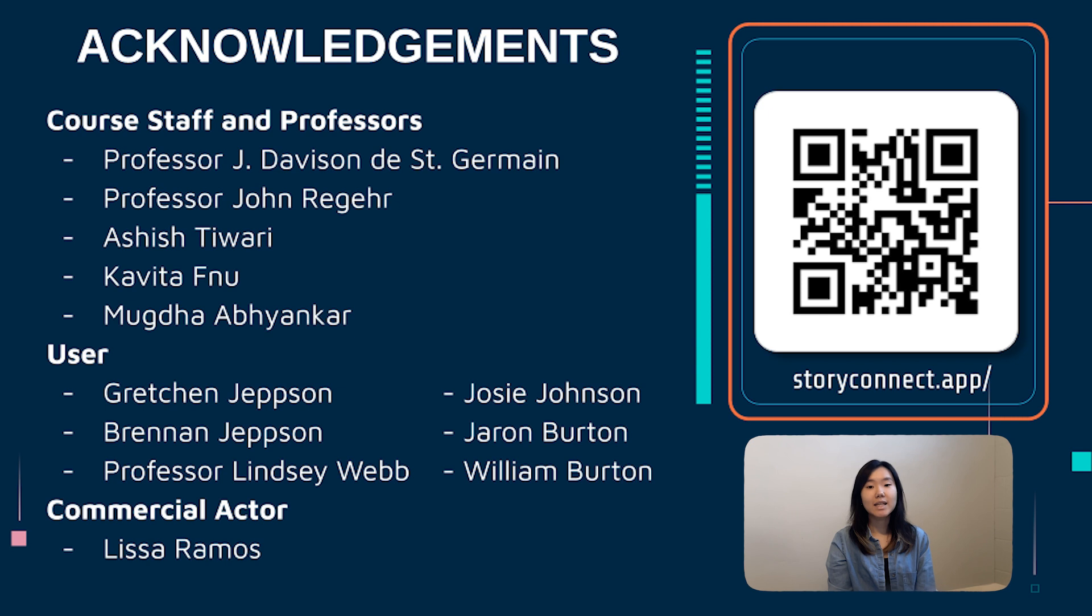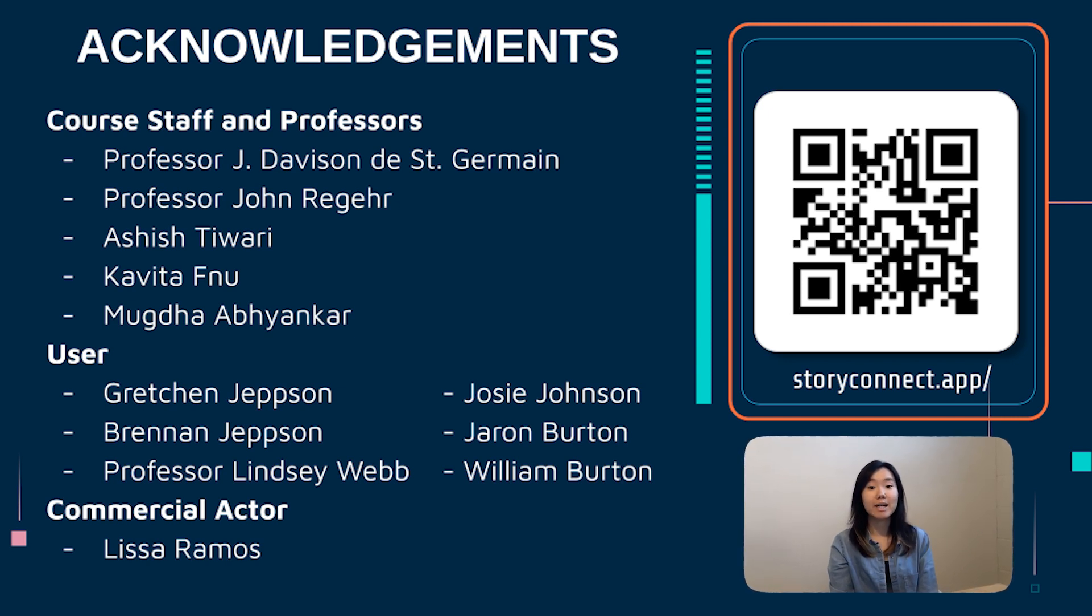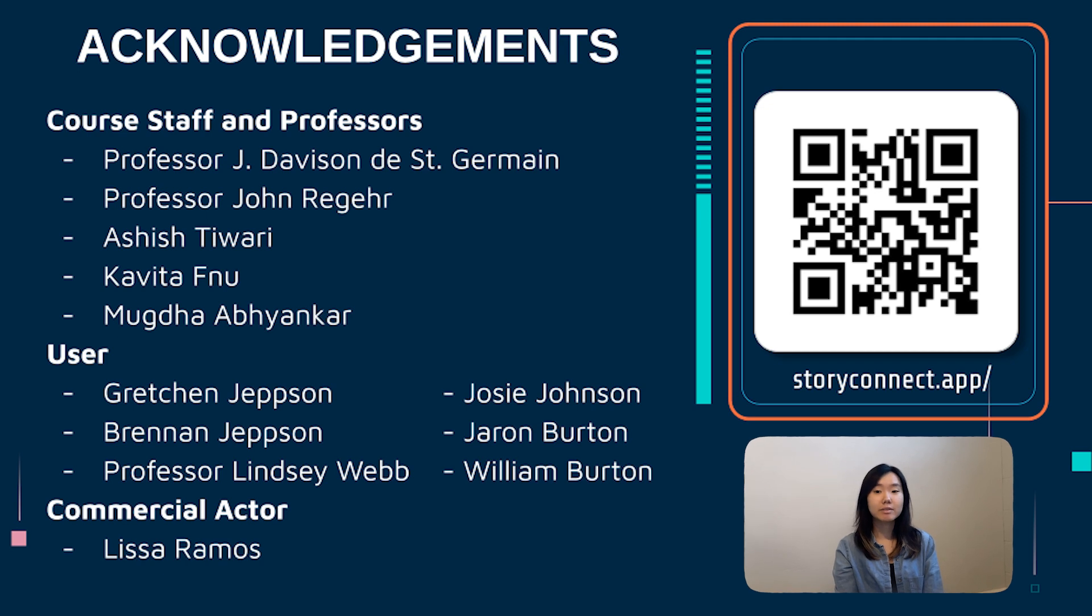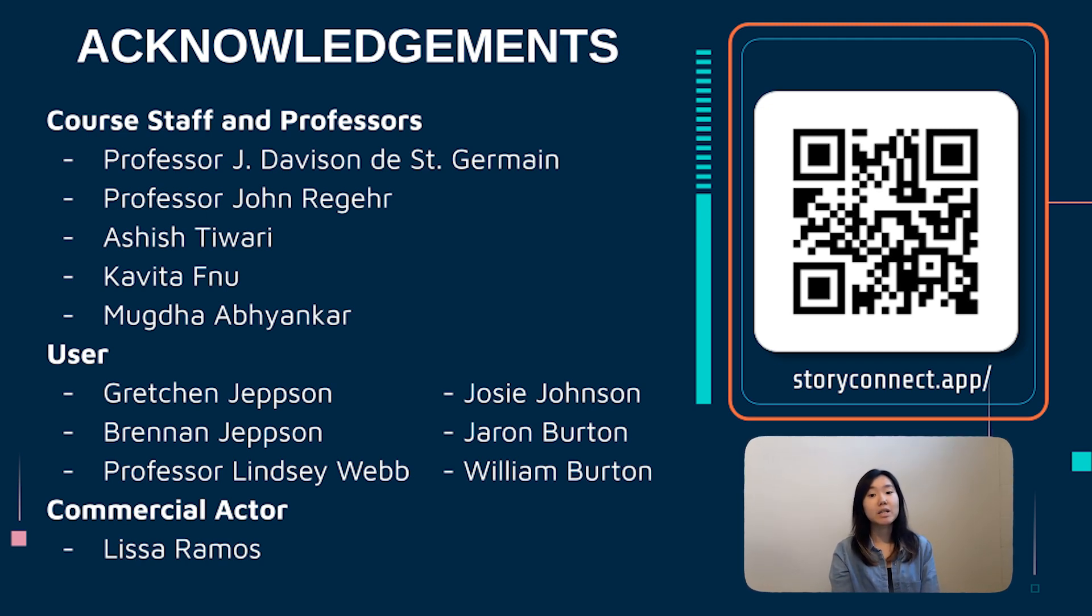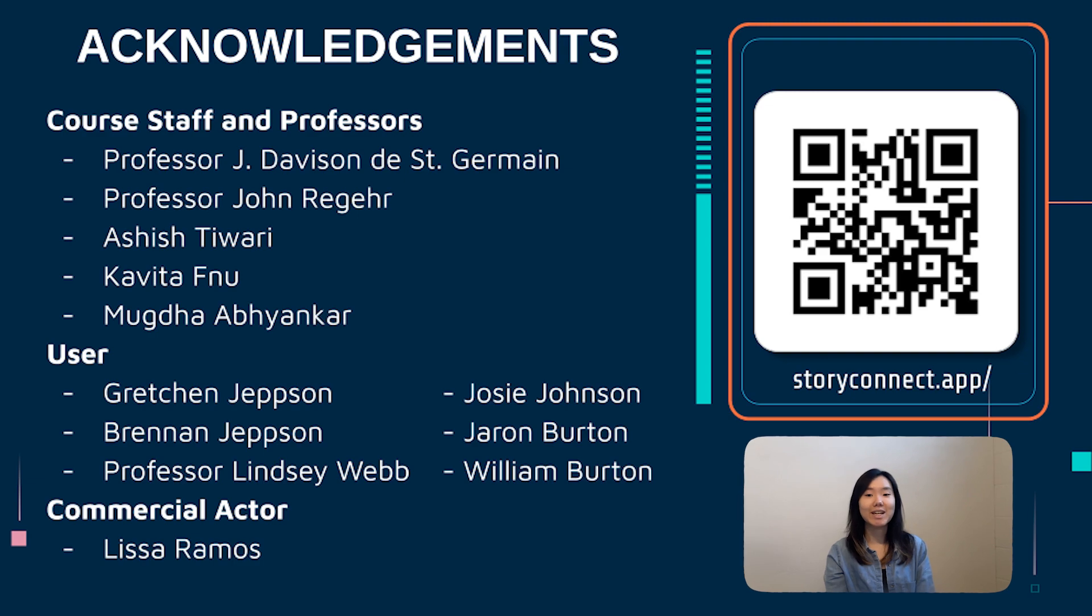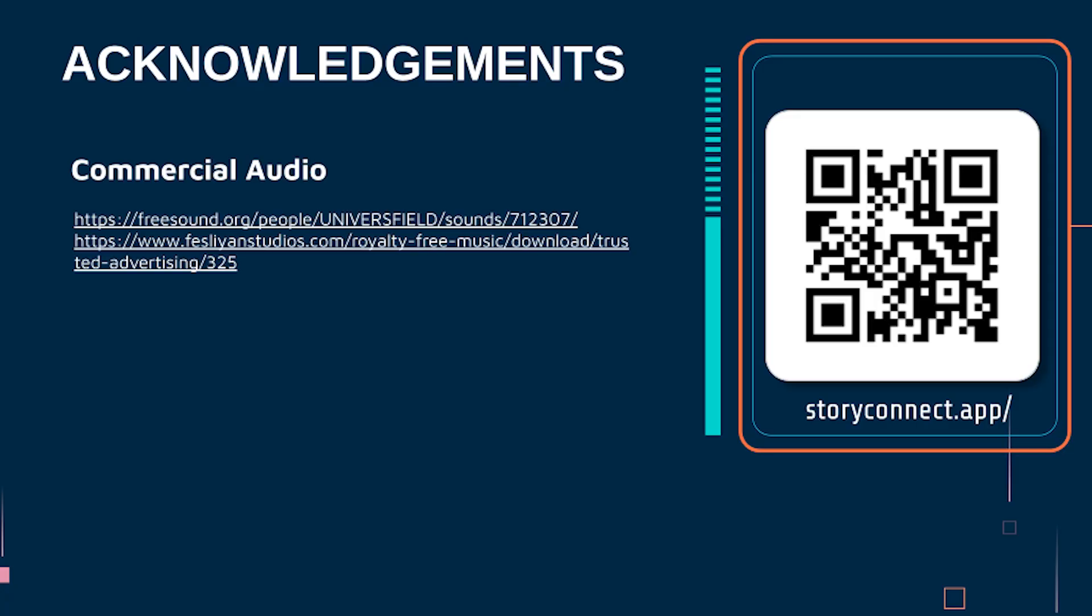Lastly, we would also like to express our sincere appreciation and thank all the people that have helped us in this project: staff, professors, and users. This project has been a great experience. Feel free to check out our project at storyconnect.app.